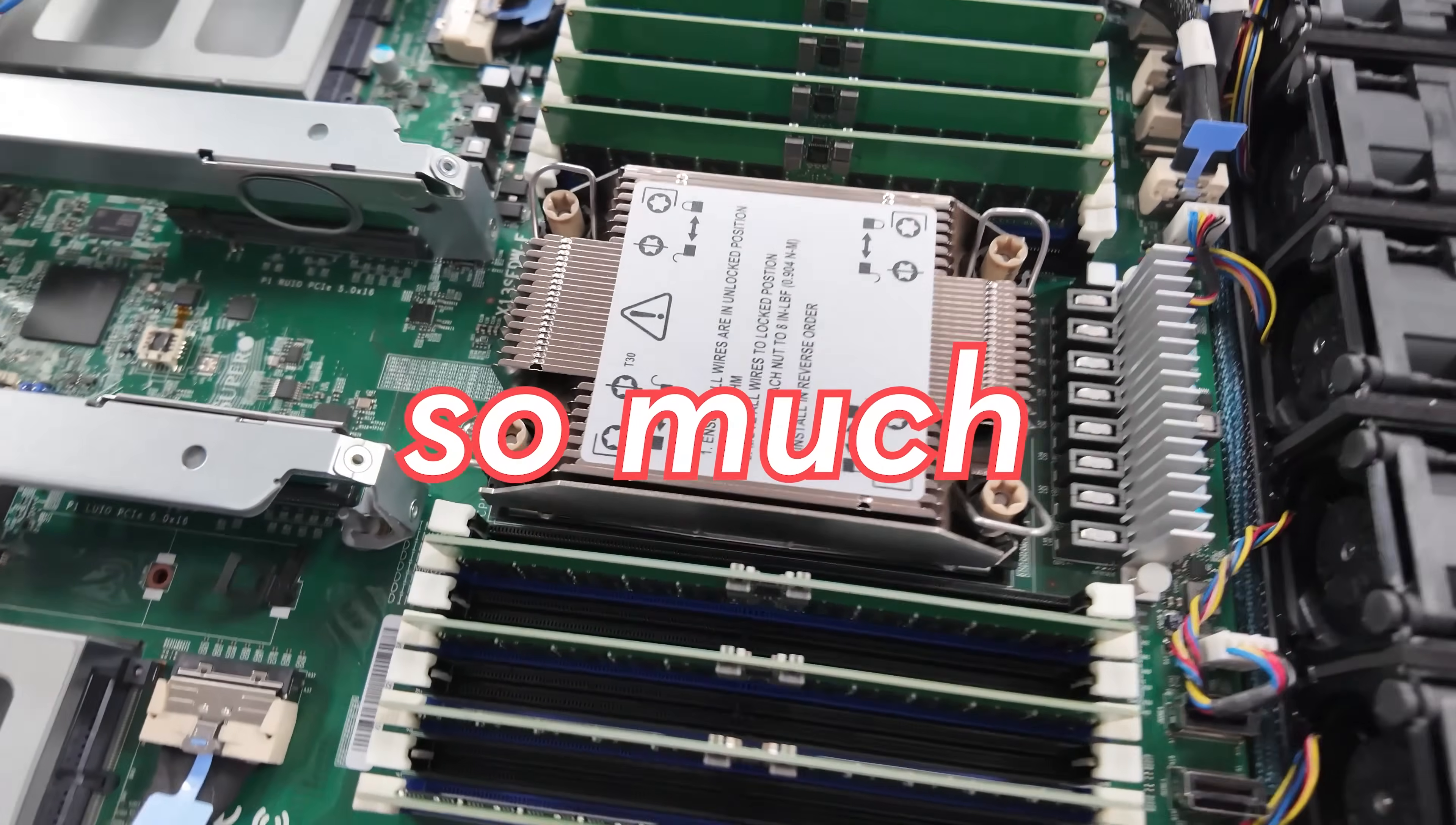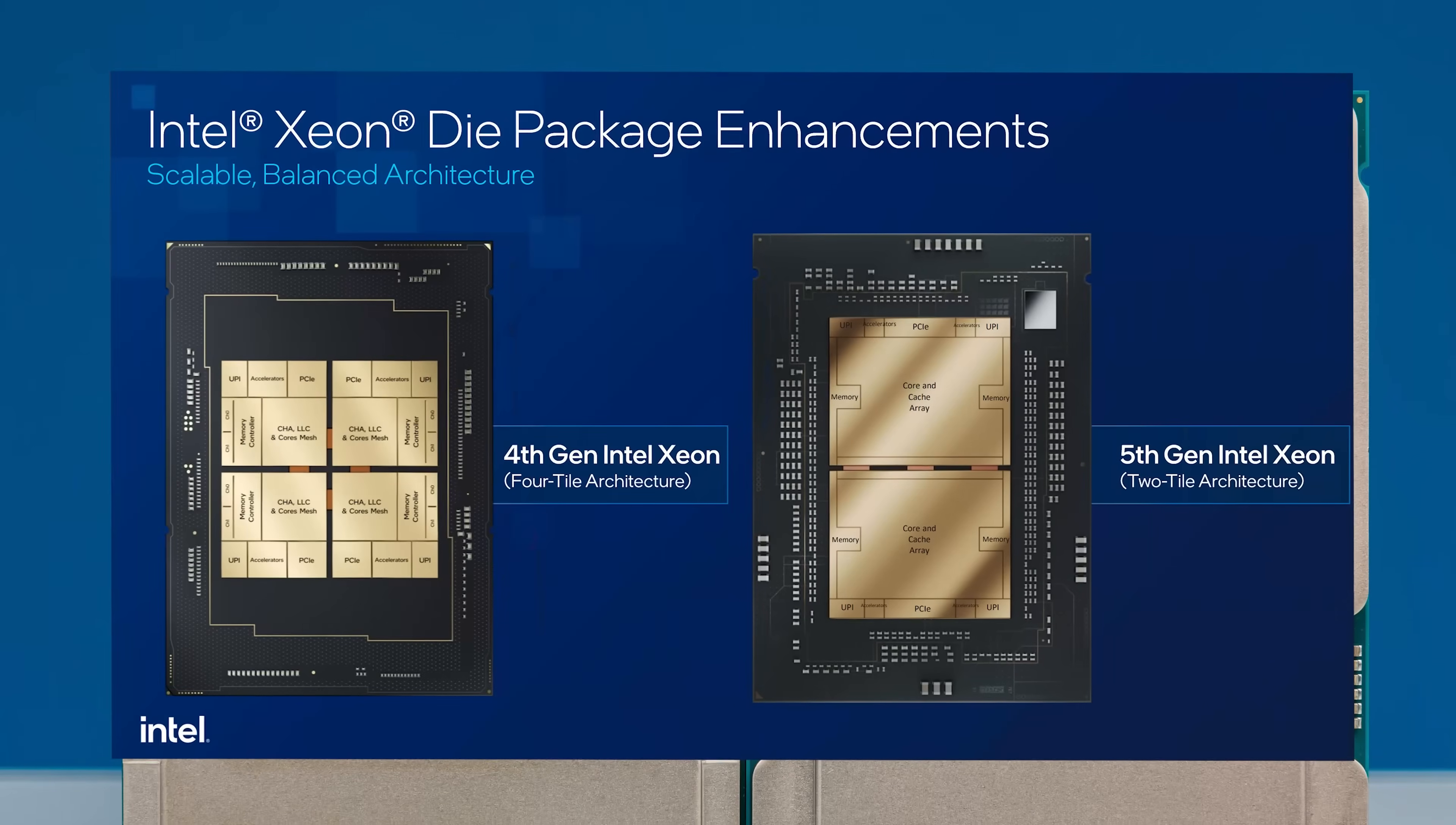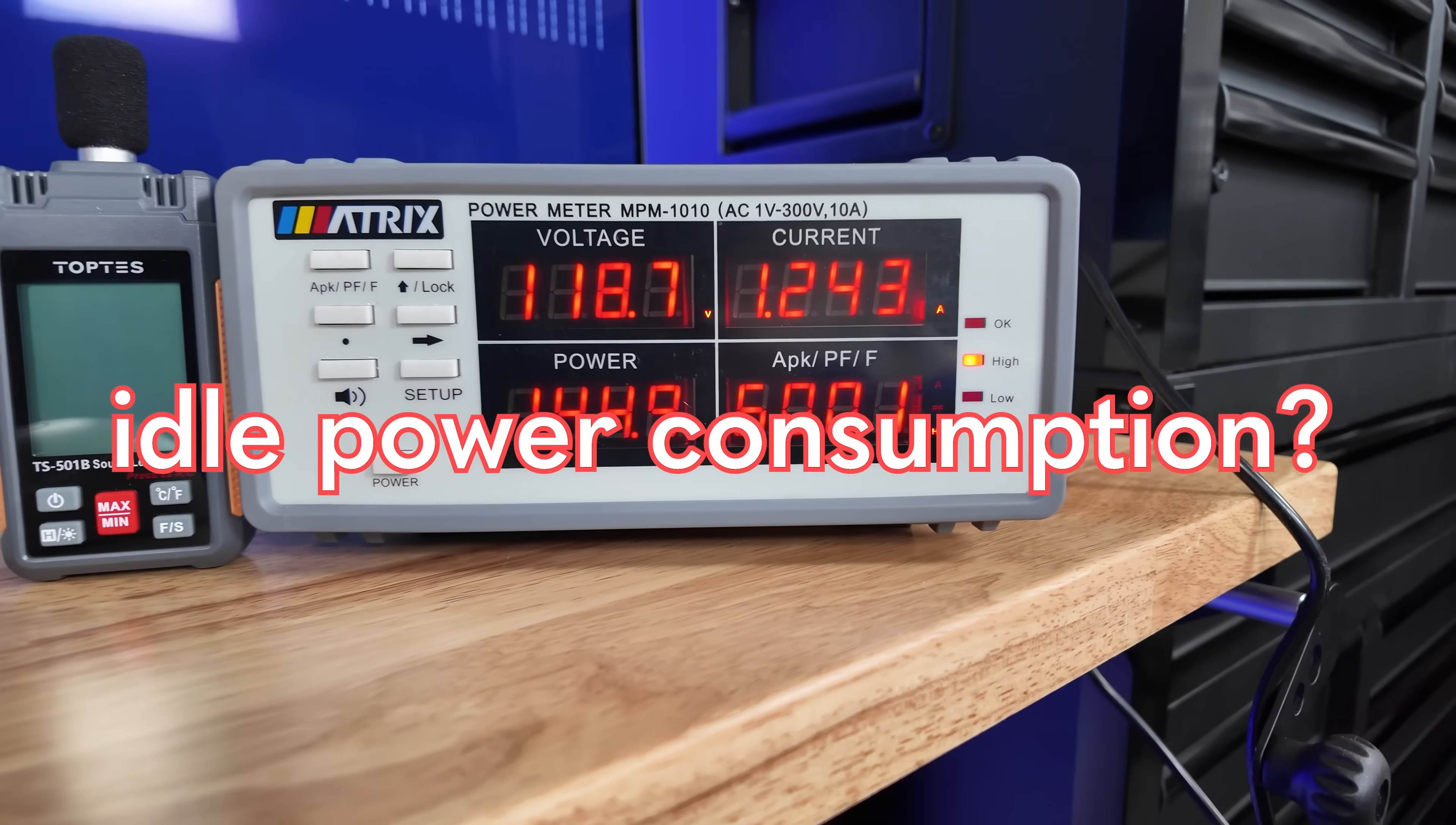New servers use so much power that low power racks simply can't handle them anymore. Instead, from hyperscalers to homelabbers, folks are turning to single socket servers as the solution. While we were testing the new single socket Intel Xeon servers, we found something absolutely crazy. These new chips don't just offer 50% more cores or 200 megabytes more level 3 cache, they offer more performance and at a lower idle power consumption. That made absolutely no sense, so we had to go test it out. So let's get to it.